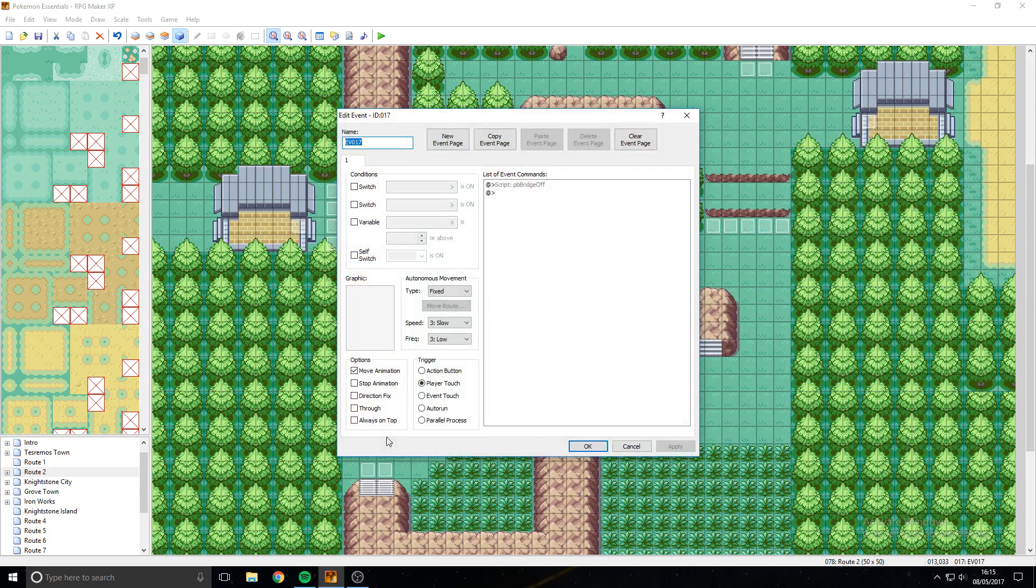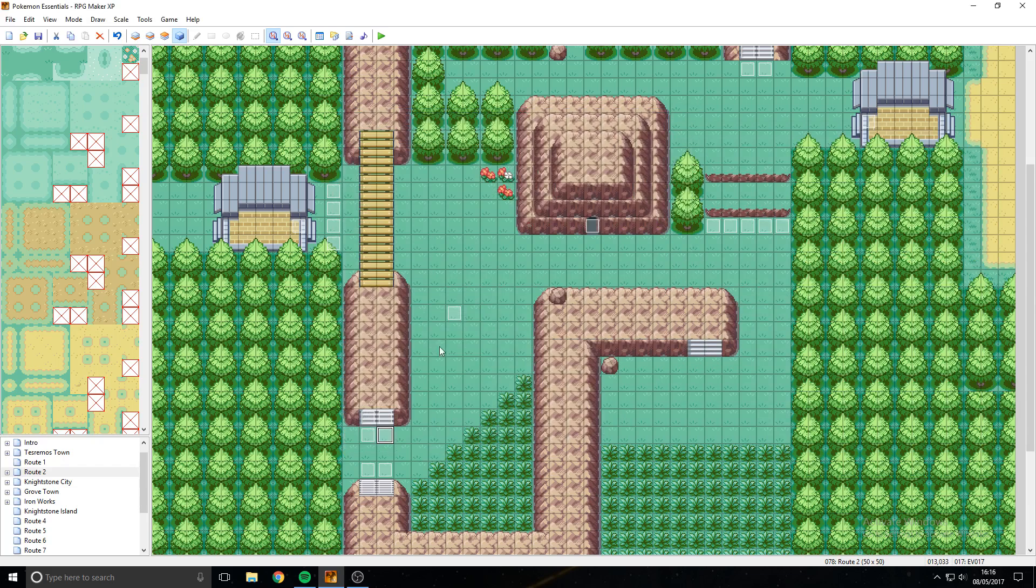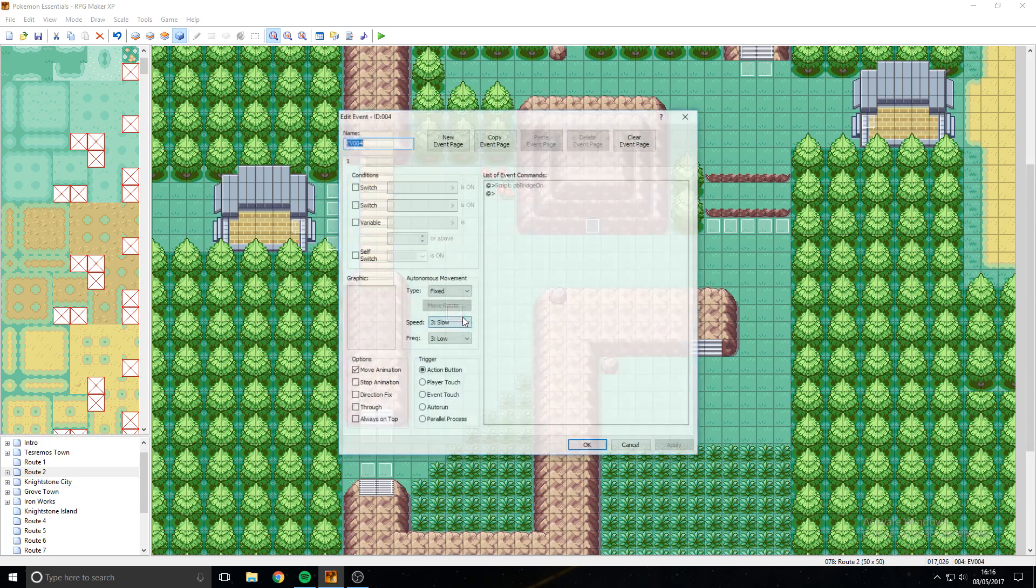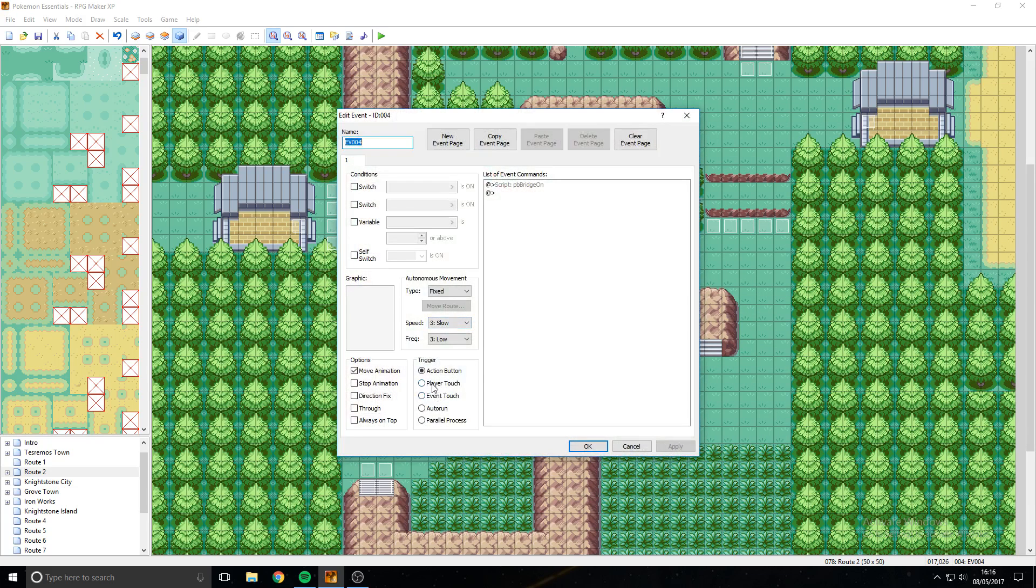Also, what you'll need to do is change it to player touch, like you have on this one here. Make sure you go under the trigger, player touch.